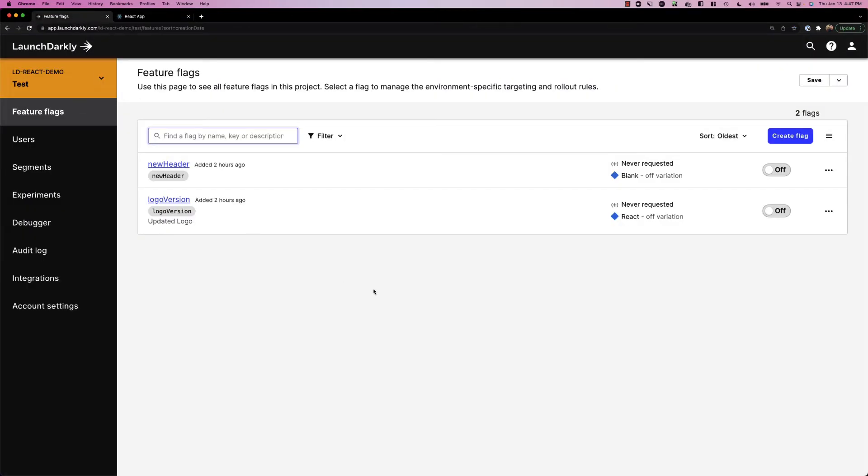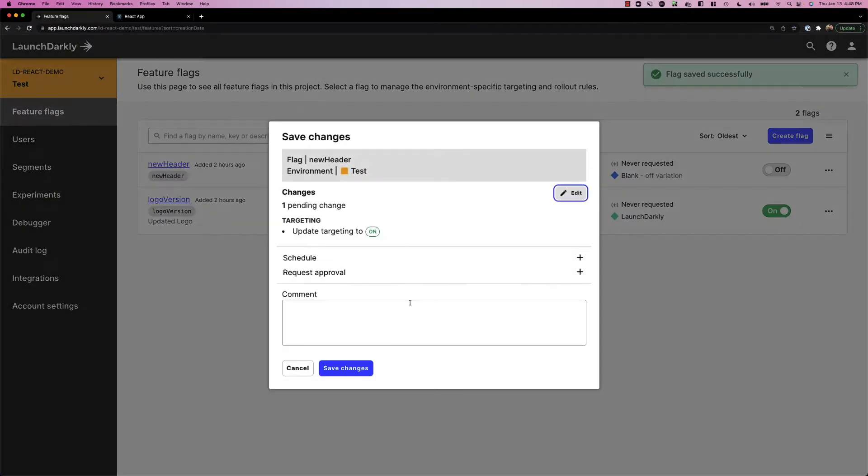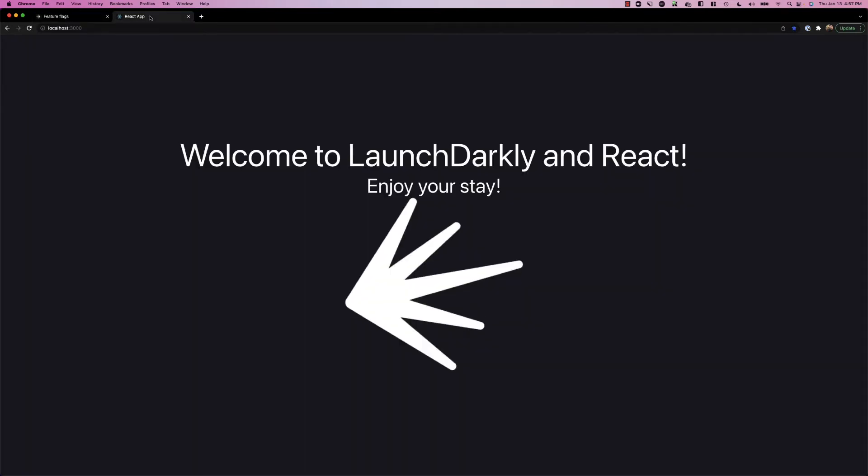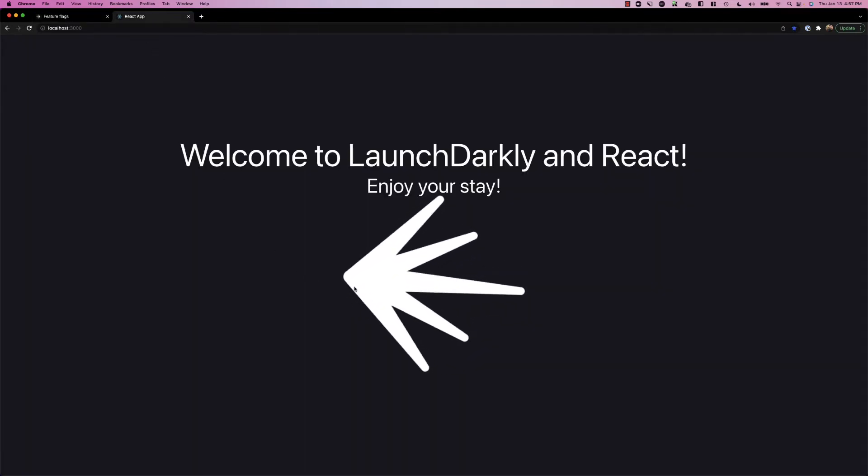Now, at our most basic level, we can turn on these two flags, save our changes for each one, and take a look at how our application has changed.